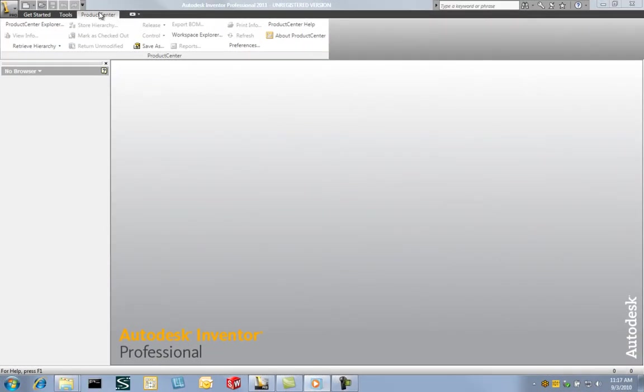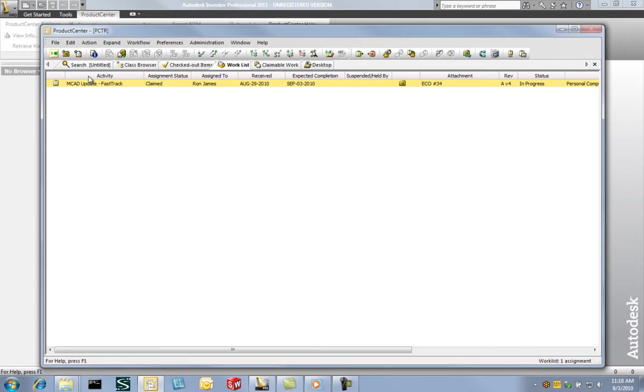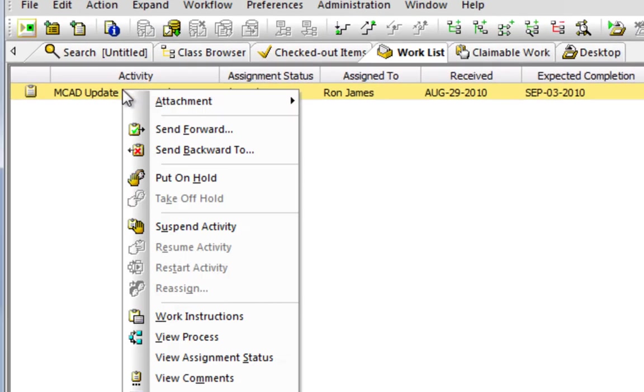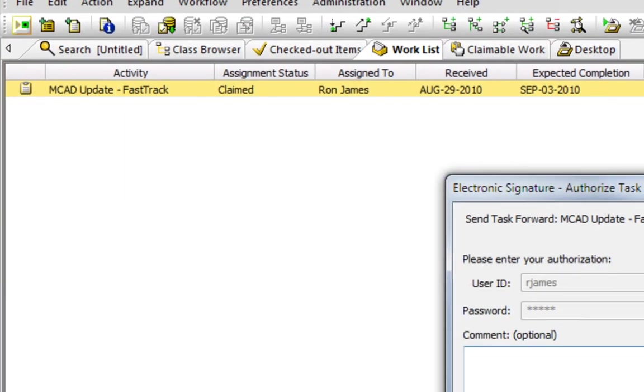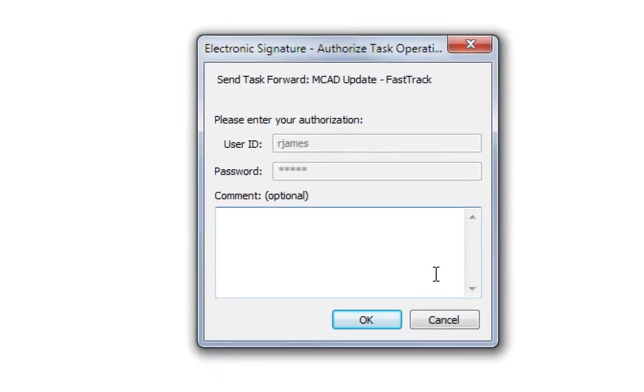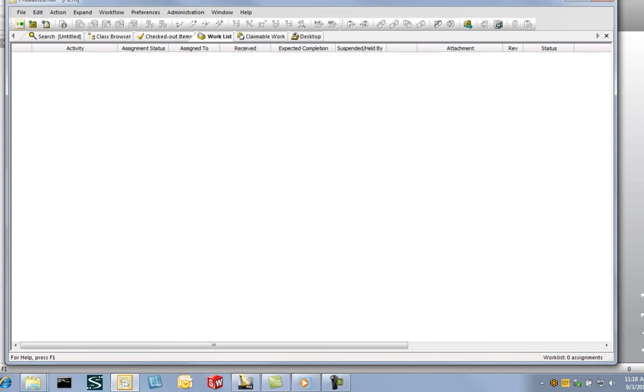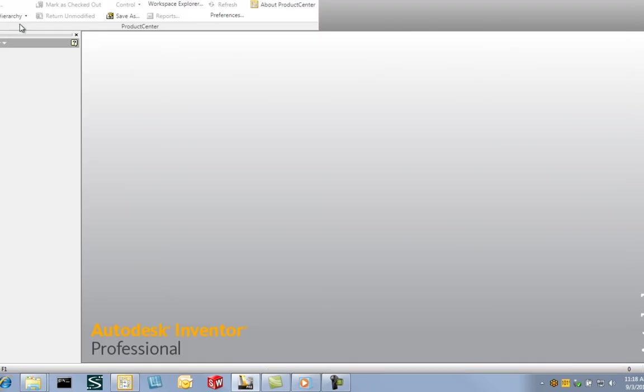To complete their assignment, the user signs off electronically and sends the process forward using Product Center workflow. These actions, including the electronic signature, are captured and stored in an audit trail for future review and supportive efforts such as regulatory compliance.